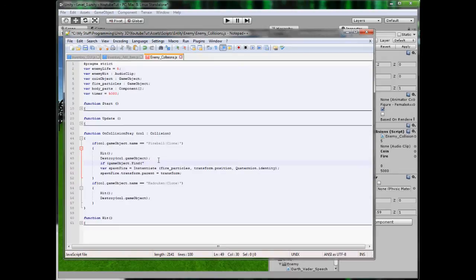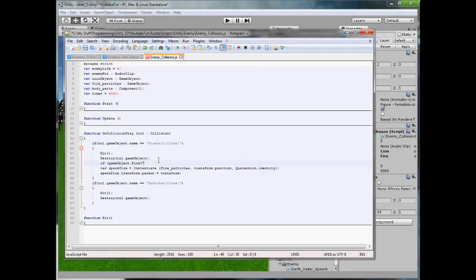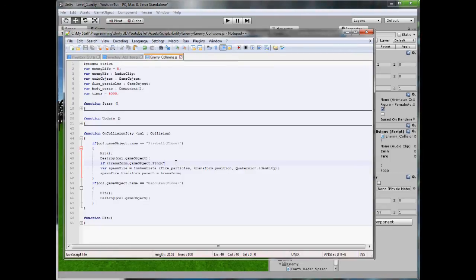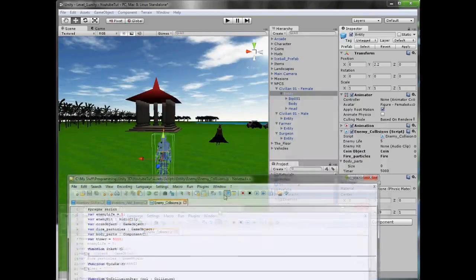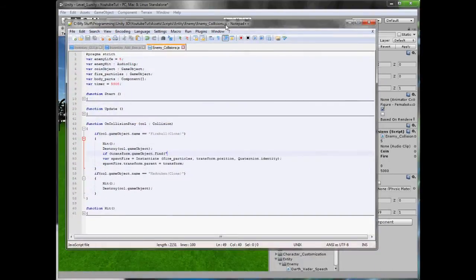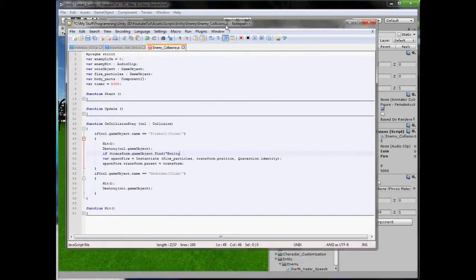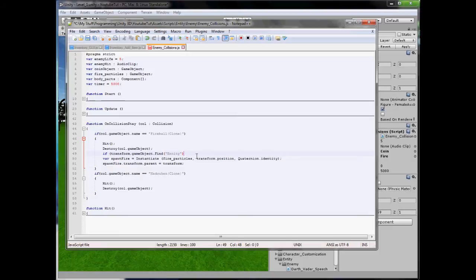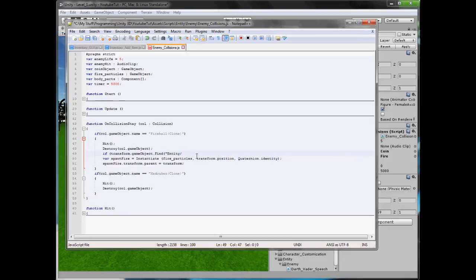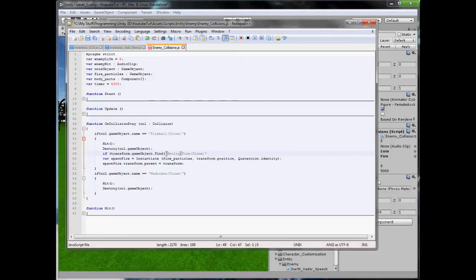So what we are going to do is type above here if GameObject.Find. I said a couple of tutorials ago there is a way by putting slashes that you can determine an object where it is. So if we type, before this we type transform.gameObject.find. So here we will type, transform will make it search inside of this whatever this is attached to. So gameObject.find we will type entity. So it will search inside entity. And then inside here, we do need slashes, and then we need to find fire clone.